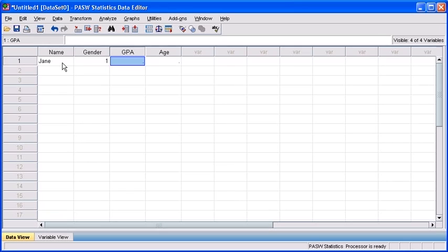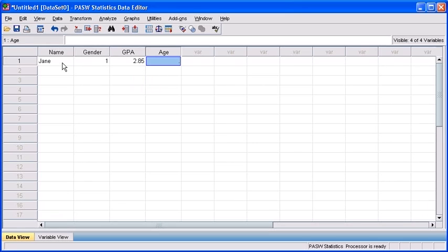Let's say Jane is highly disappointed because at her last finals, she didn't do as well as she thought, and she actually only maintained a C-plus average. So her GPA is a 2.85. Let's press the tab key to move over to the GPA variable and type 2.85. Let's recall that for the age variable, we had defined groups, so instead of typing 19 for Jane, we're actually going to attribute a 1, which stood for 19 or younger.